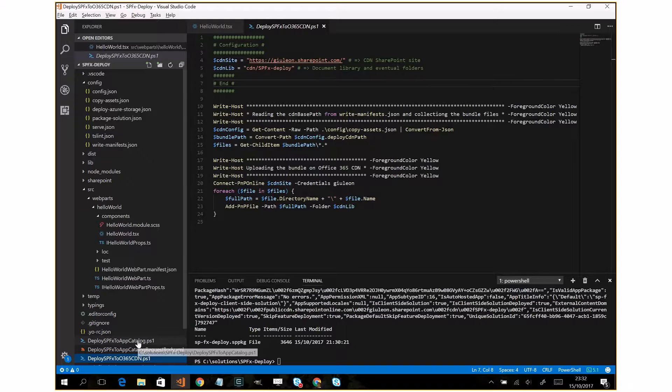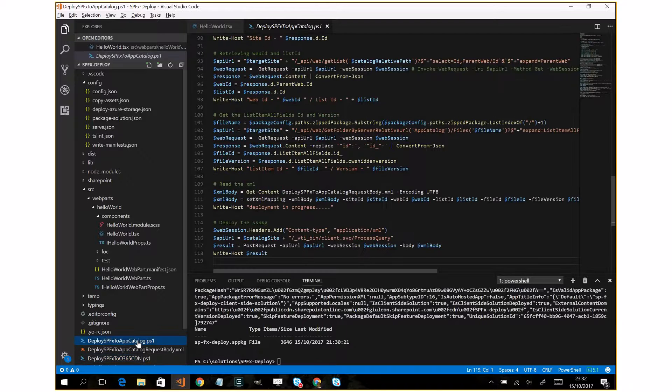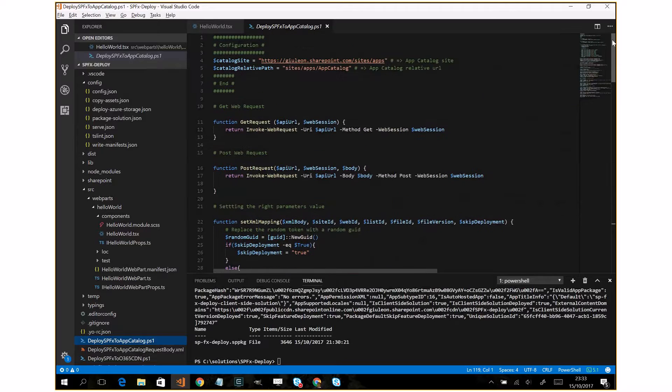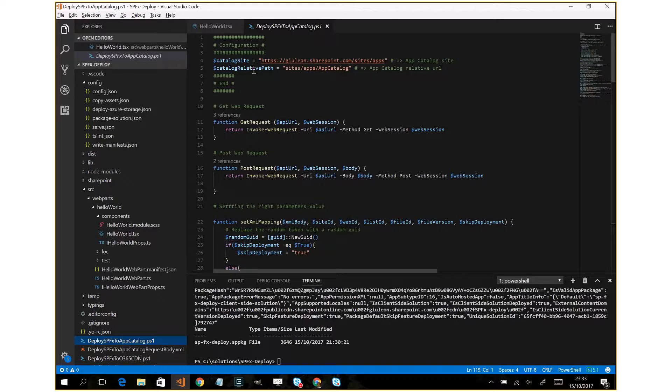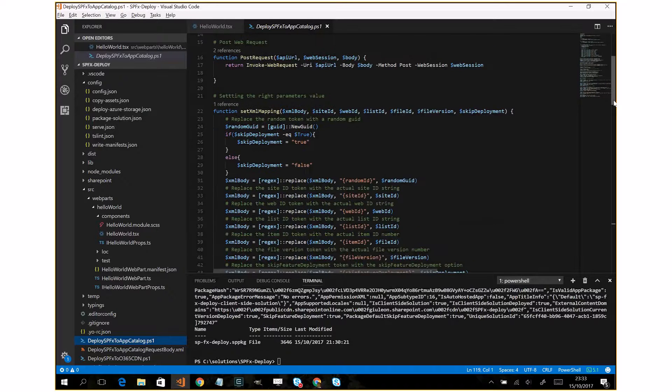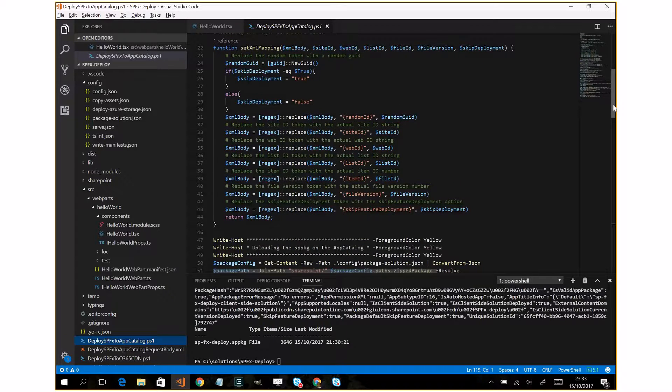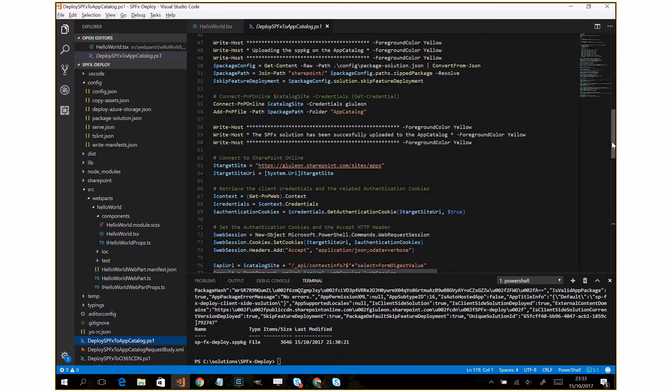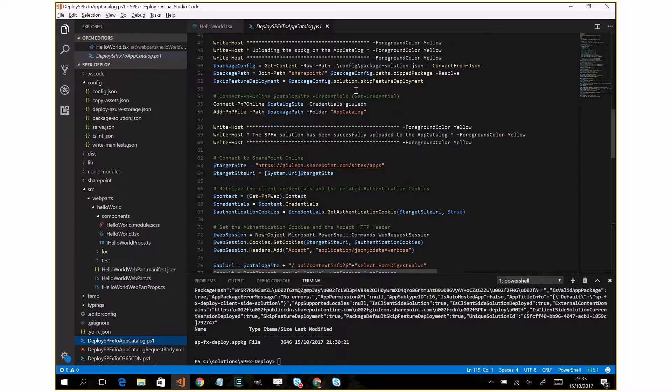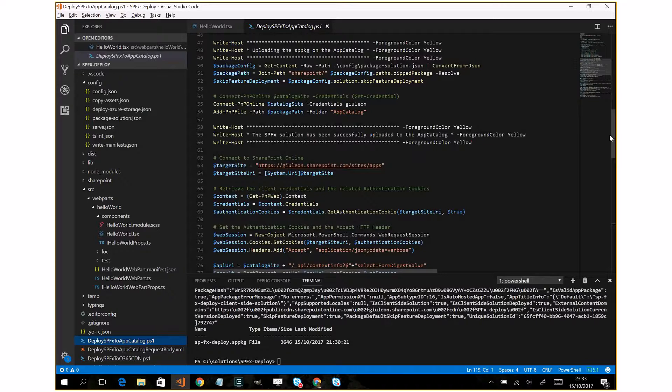Let's take a look at the second script. This is more complex. You have to specify here the catalog site, the catalog relative path, and after that the script will read the name of the SPPKG and upload it on the app catalog.